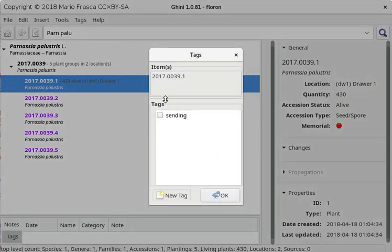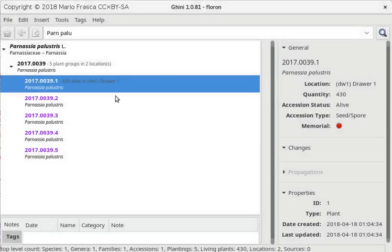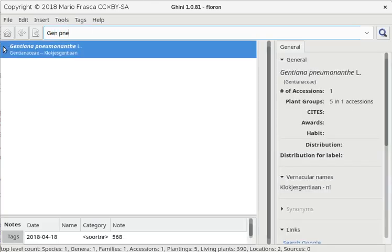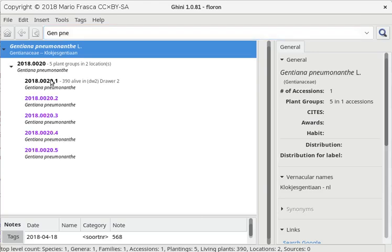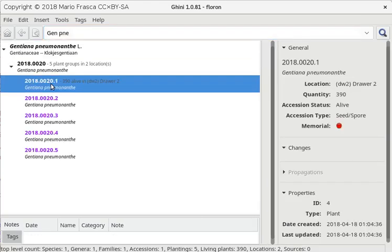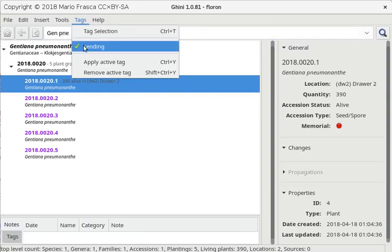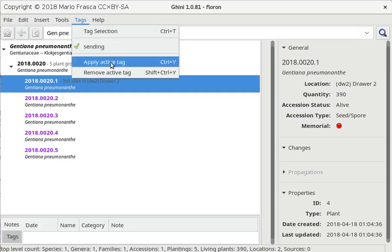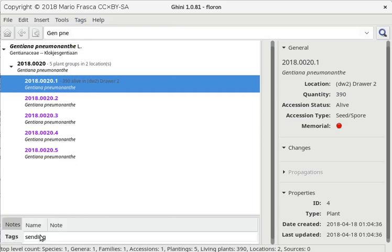This object we are going to mark as, from here we are going to take 50 seeds. We also did gentiana and this one. We also have enough. It's easier now to tag because sending is the active tag. So we just simply do Ctrl Y. As you can see, this object is now tagged.